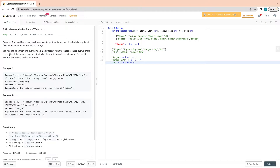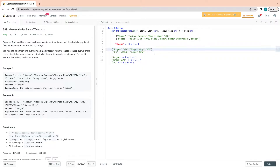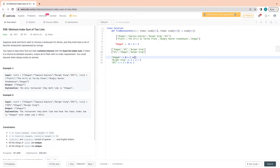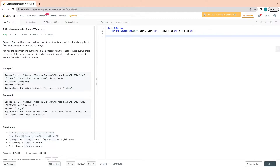There is one more rule: if there is a tie between answers, output all of them with no order requirement. So if more than one string has the same minimum index sum, we have to return all of them. For example, if KFC also had an index sum of 1, then both strings would be valid answers and we'd return both. Now since we've understood the problem — this is one of the easy problems — let's jump to implementation.